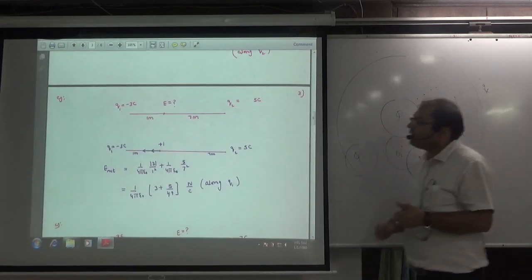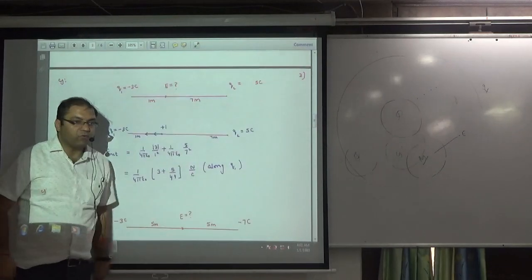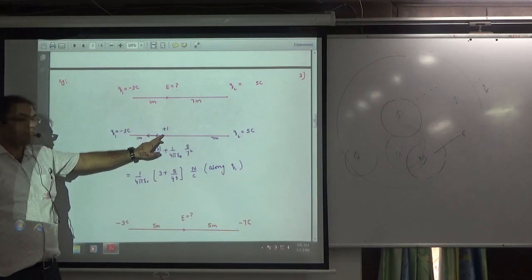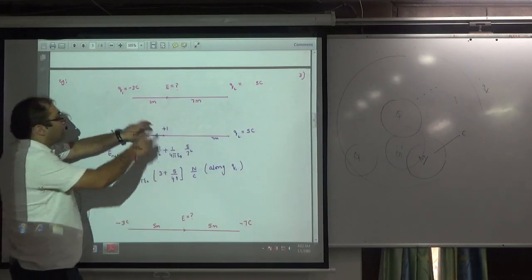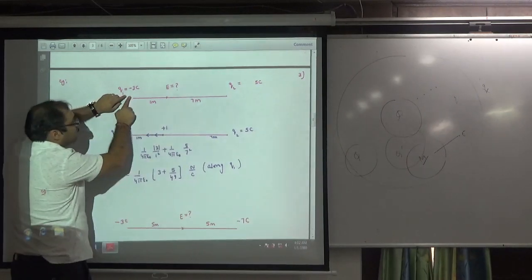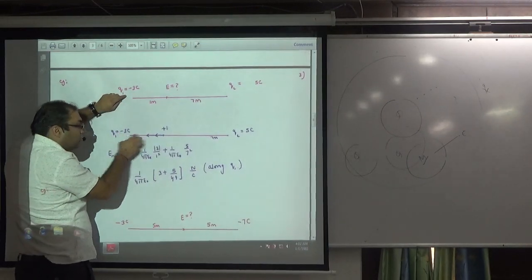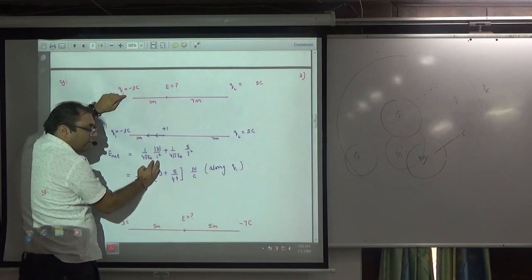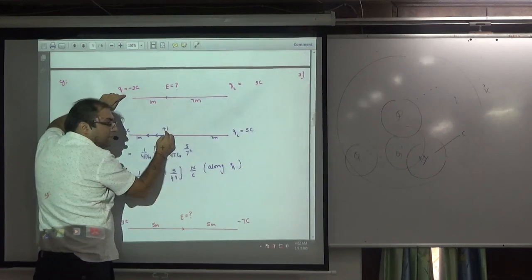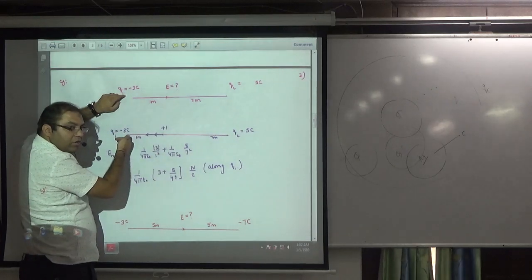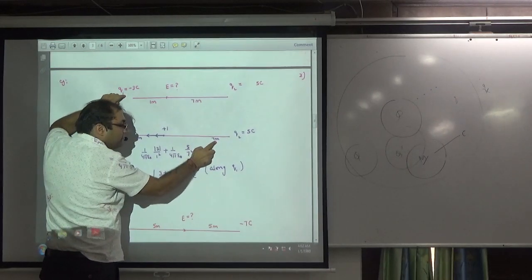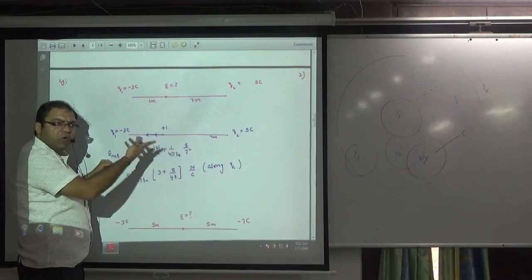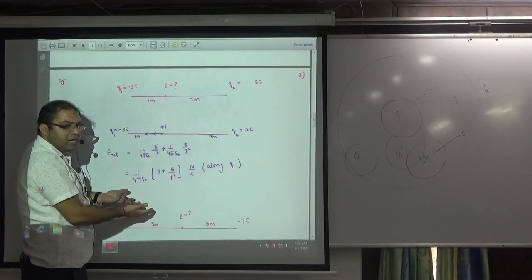Similarly, if there is a −3 coulomb charge and a +5 coulomb charge, and you need to find E at a point between them. Rule number 1: place +1 at that point. The −3 attracts +1, so its E contribution is toward −3 — magnitude (1/4πε₀) × 3 / 1². The +5 repels +1, so its E contribution is also in the same direction — (1/4πε₀) × 5 / 7². Same rule as force: when asked to calculate force, both contributions go in the same direction; similarly for E, both contributions go in the same direction.